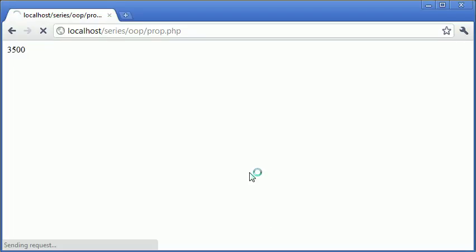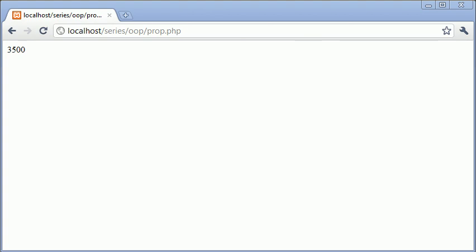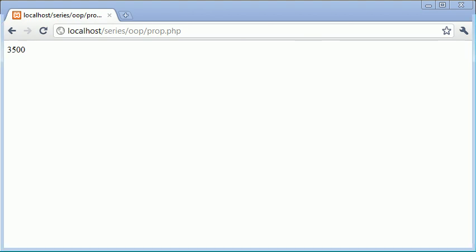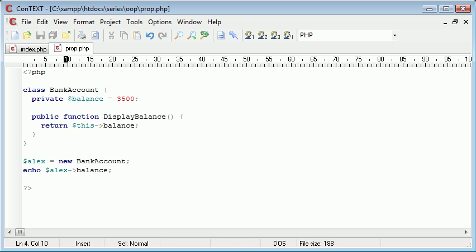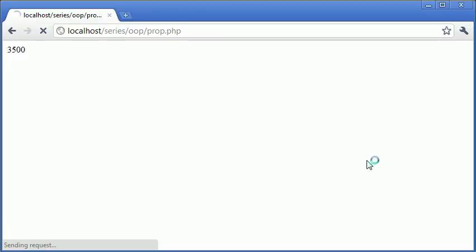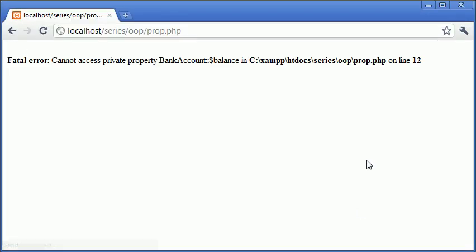So what we can do is echo alex balance. Let's go ahead and see what's happened. At the moment we have our property set to public. Now let's see what happens if we set it to private. And we refresh. You see that we've got a fatal error: Cannot access private property BankAccount::balance.